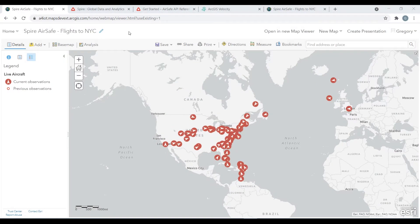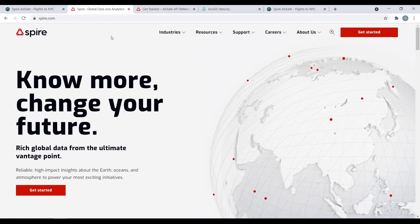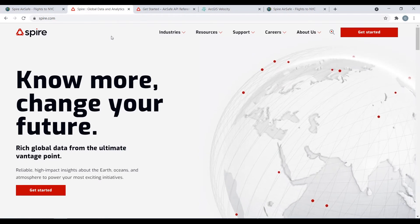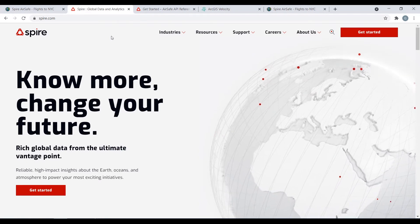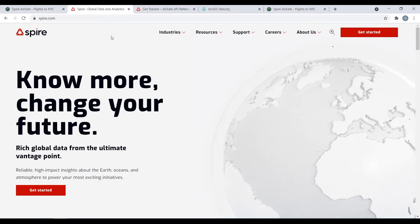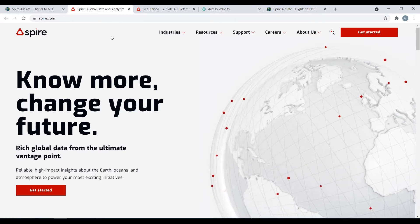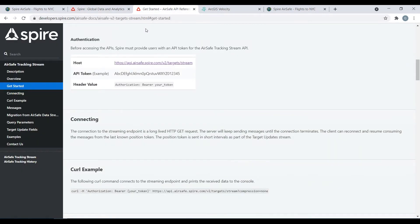In this video, we will show you how you can use ArcGIS Velocity to ingest aviation data from Spire's AirSafe API. Spire, an Esri partner, is a global data and analytics company that leverages satellites to track and collect global sets of information, such as weather conditions, maritime shipping, and even aviation activity. One data stream that Spire makes available to their customers is what's called the AirSafe tracking stream, used for tracking aircraft in real time. This data stream is part of the broader AirSafe API by Spire, and is what we'll be using in this video to bring aircraft data into ArcGIS Velocity.